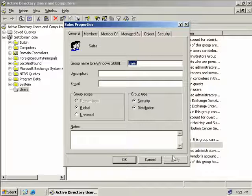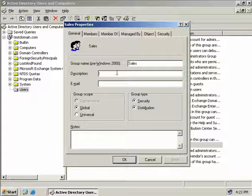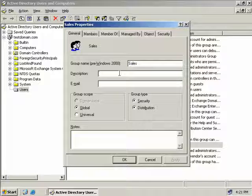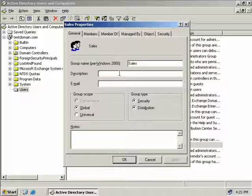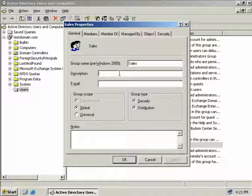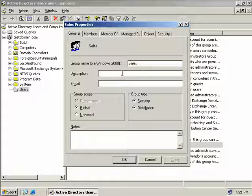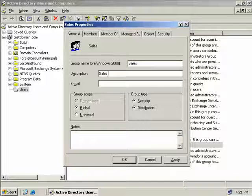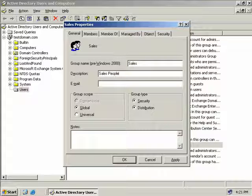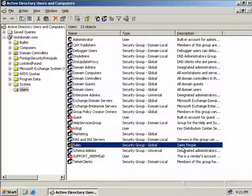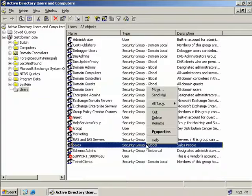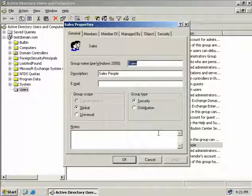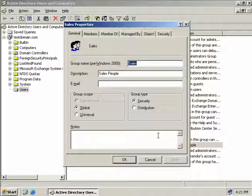OK so we have a few more things we'd like to go through here. Now as you can see the next item is description. So here we can enter a description for our group. Now if you do enter a description here this will display the description in the column of our Active Directory Users and Computers MMC. So if we enter here sales people and we'll click OK we can see here that our description in fact has changed to sales people. So using that is probably a good idea if you want to quickly identify what the group's actually for.